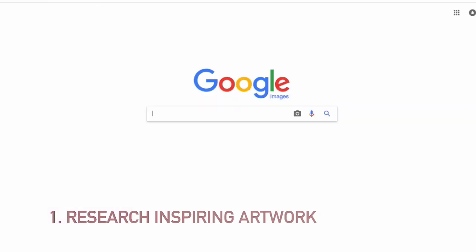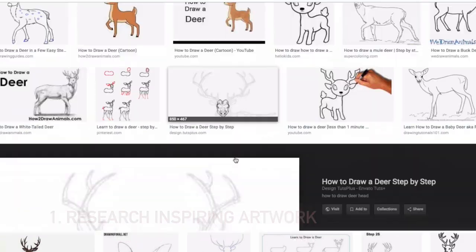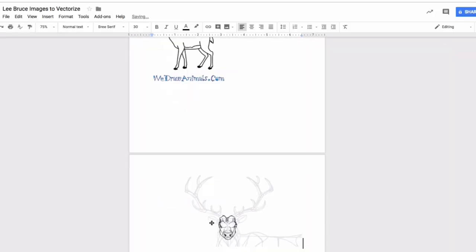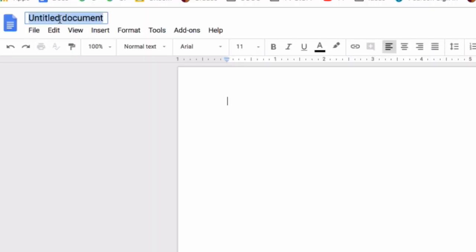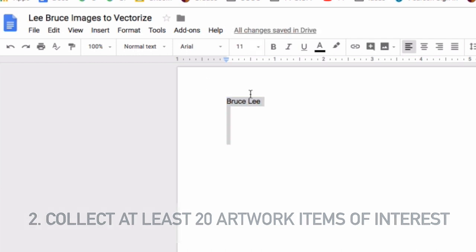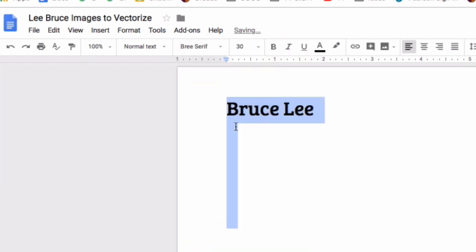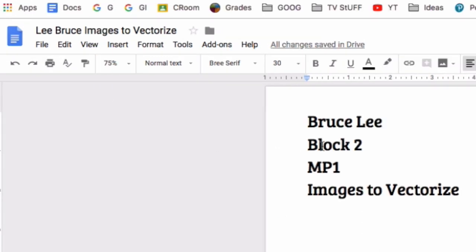First, conduct research to help better fine-tune what you might like to draw. Create a Google Doc to help organize this research. The Google Doc should include your name, block, and the current marking period. Title the document your last name, images to vectorize.